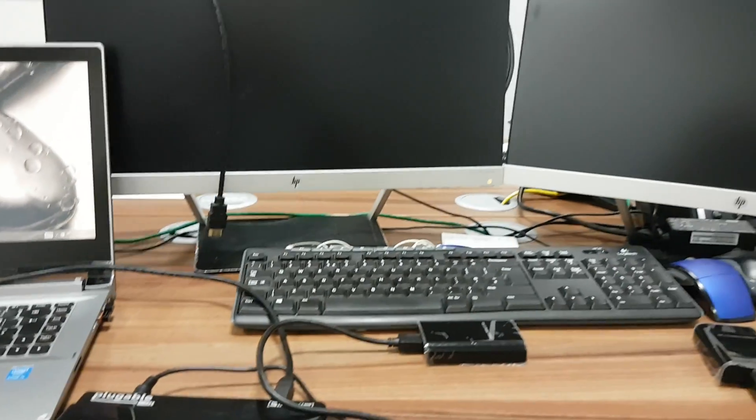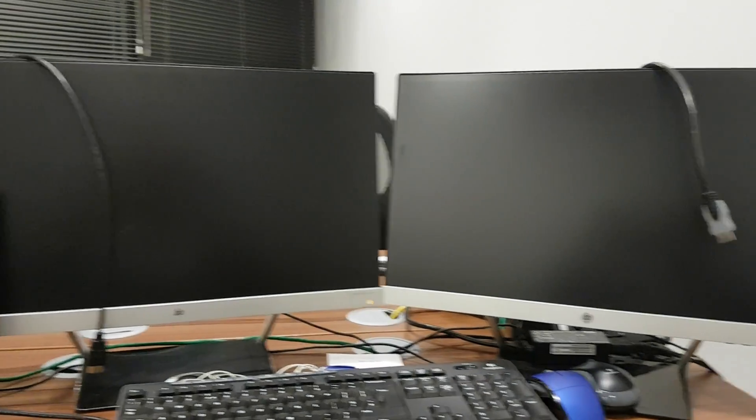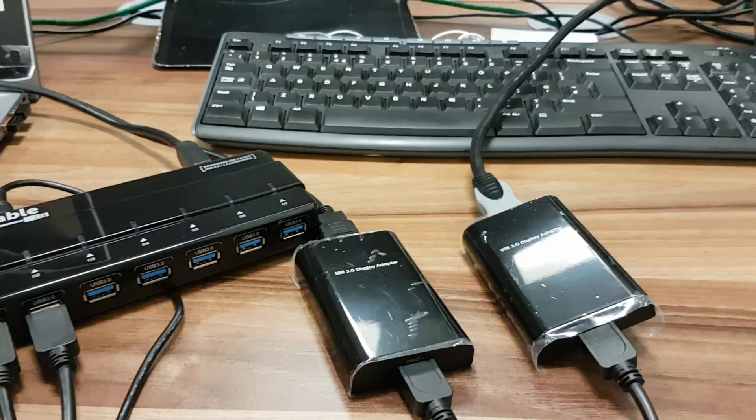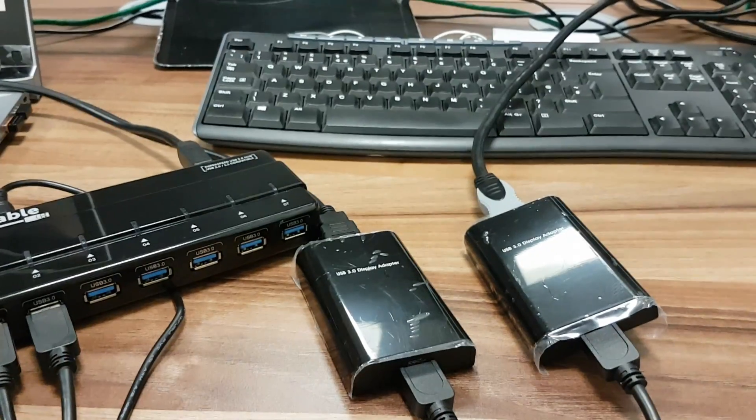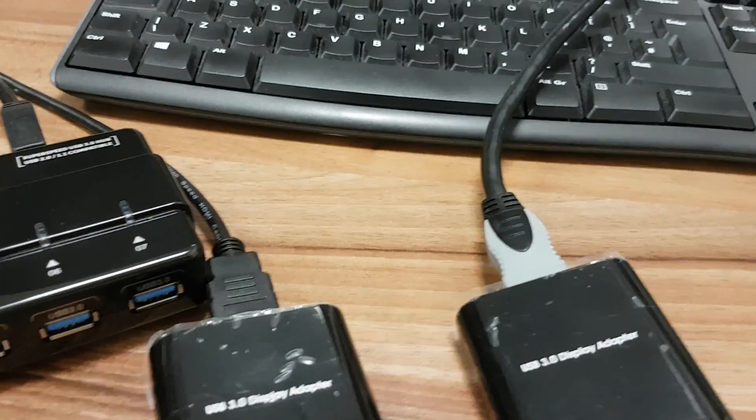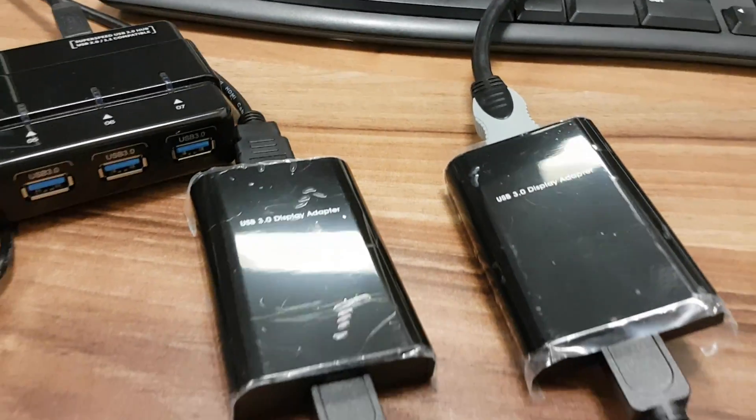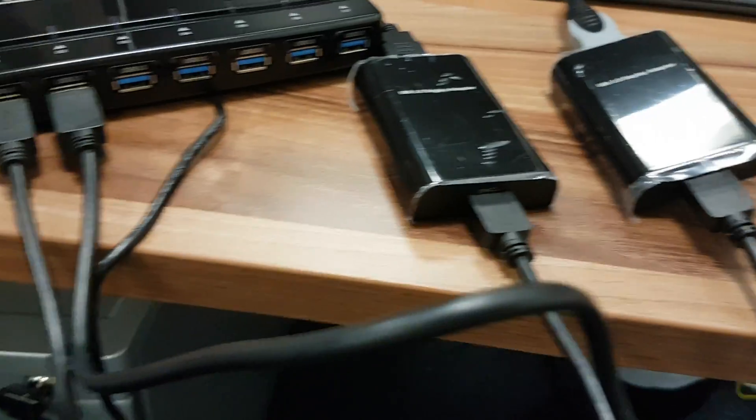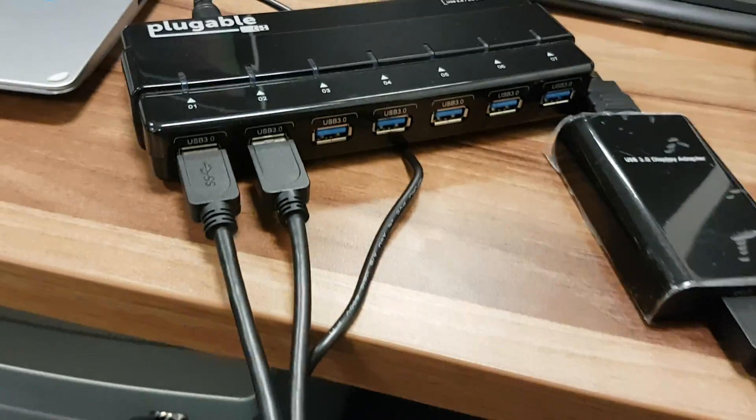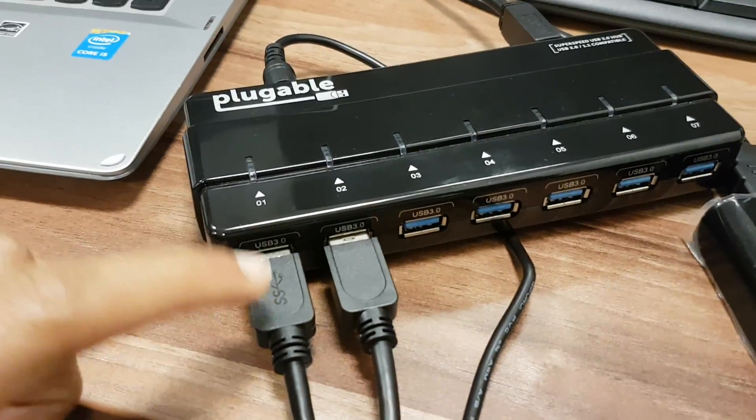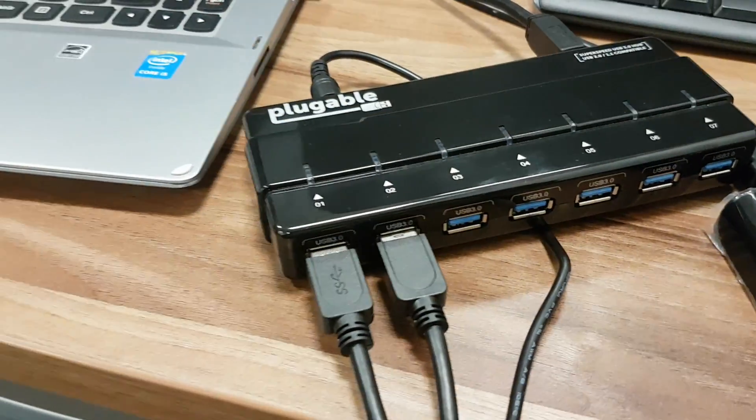So just bear with me one second, I'm just going to put these together because I can't juggle everything at the same time. Okay, so the HDMI cables are now connected to the back of the display adapters, and the cable from display adapter monitor one is here and monitor two is there.